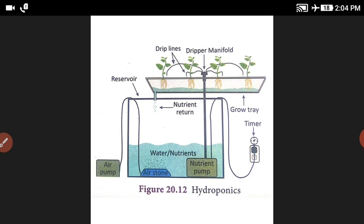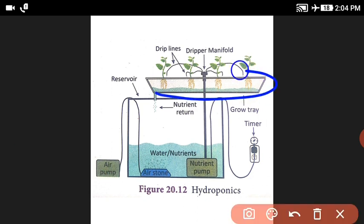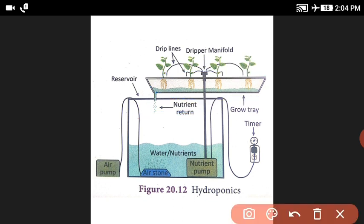First of all, what is Hydroponics? Hydroponics is a method of growing plants without soil. The plants use water, through which the nutrients are pumped. The plants absorb water and then the plants will grow.